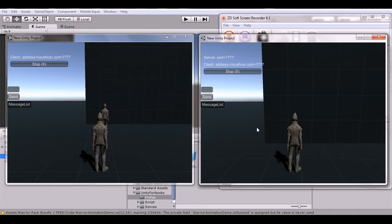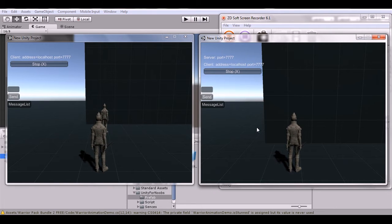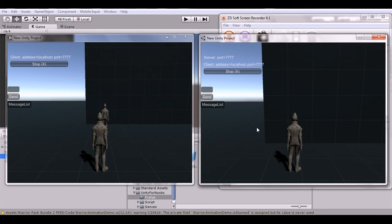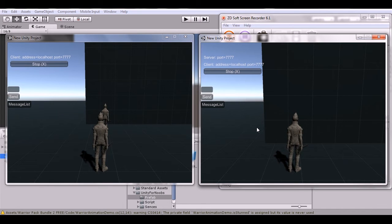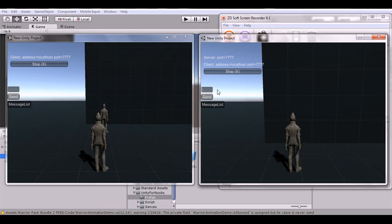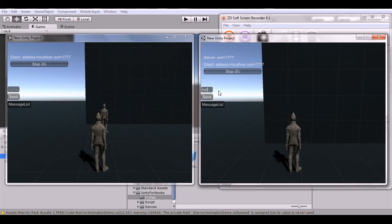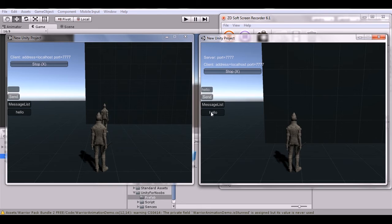It'll create a list of messages and send them back and forth from the server to the clients. When the messages get too high it'll delete the last message and create a new one. Let's test it out — I'll type a simple message: 'hello', then send it, and as you can see it appears right here and on the other client it also appears.